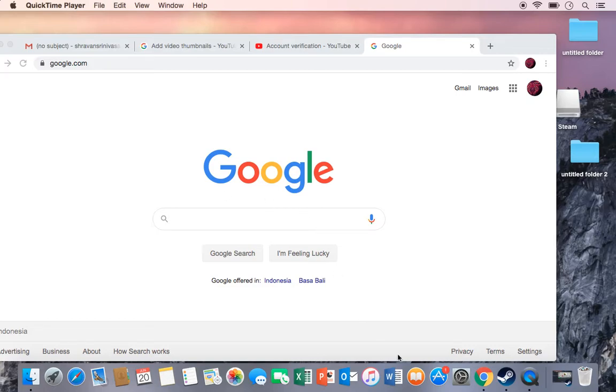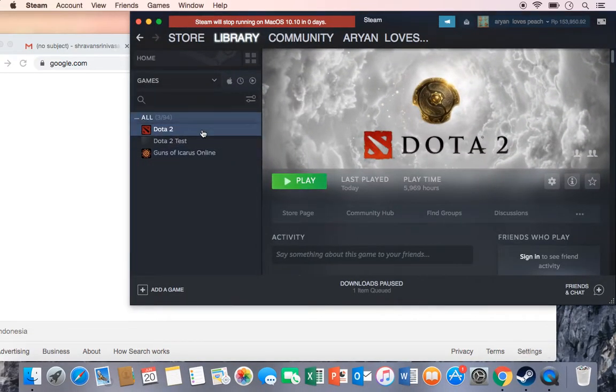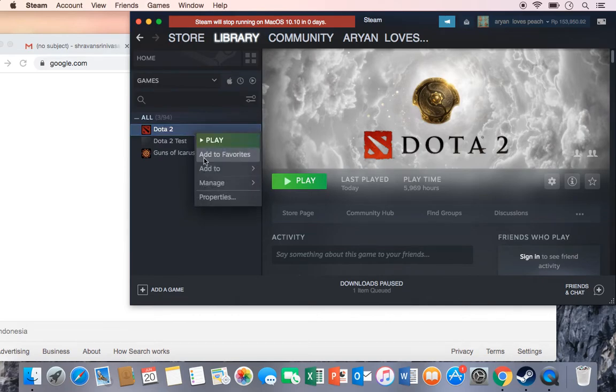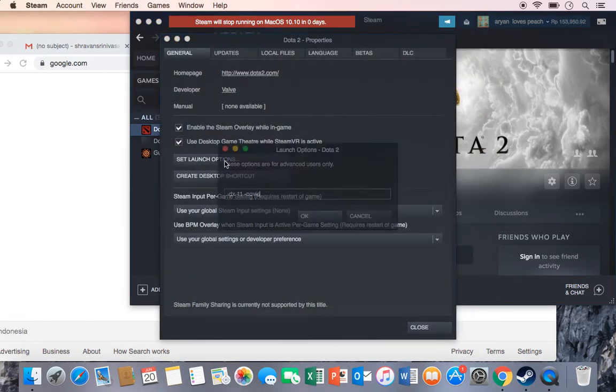So as you can see, I open my Steam, so you click Steam and then it says Dota 2 right, then you right click and then properties and then set launch option.